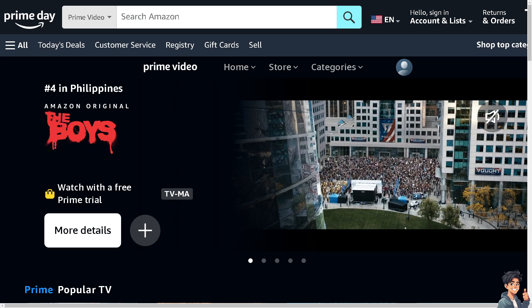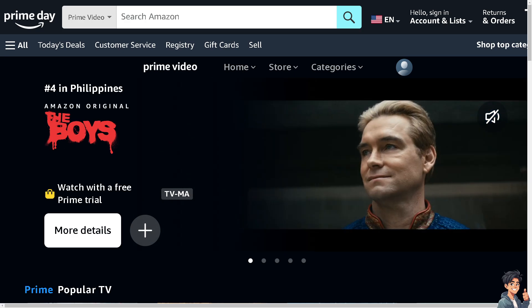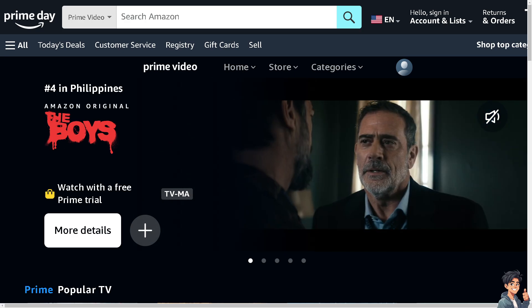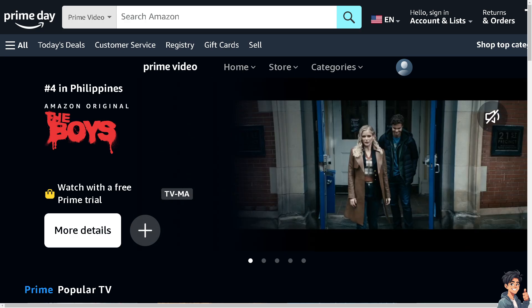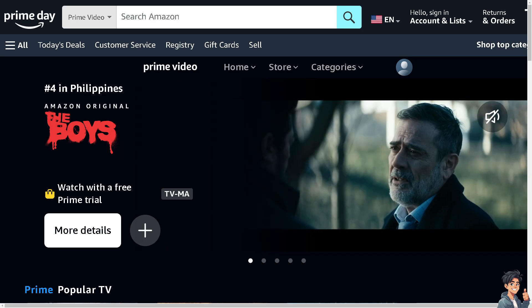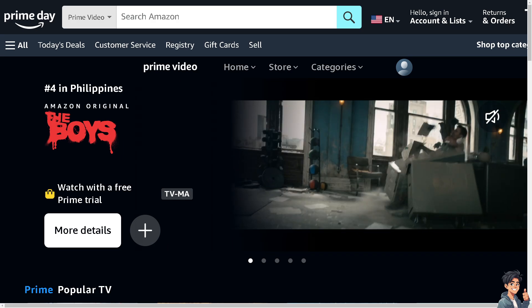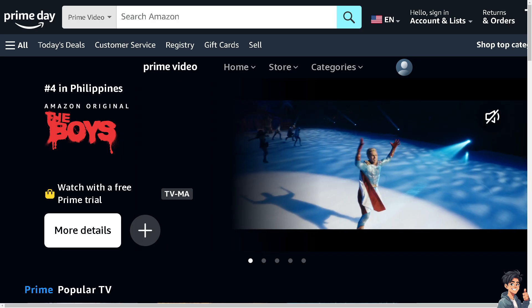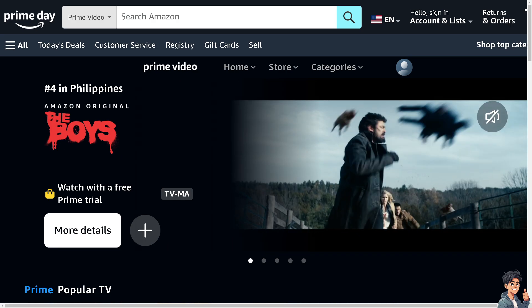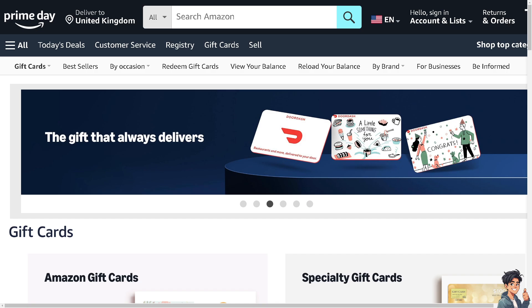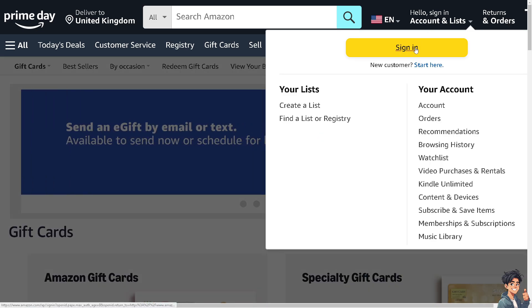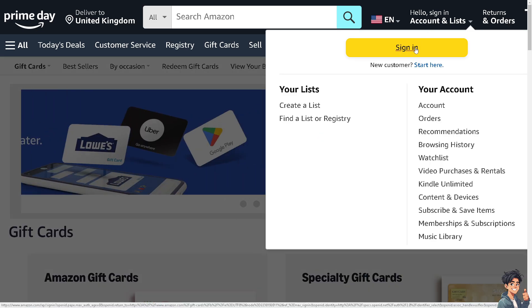Welcome back to ANDthis Guides. In today's video, we're going to show you how to track a package on Amazon. Let's begin. The first thing you need to do is log in using your credentials.